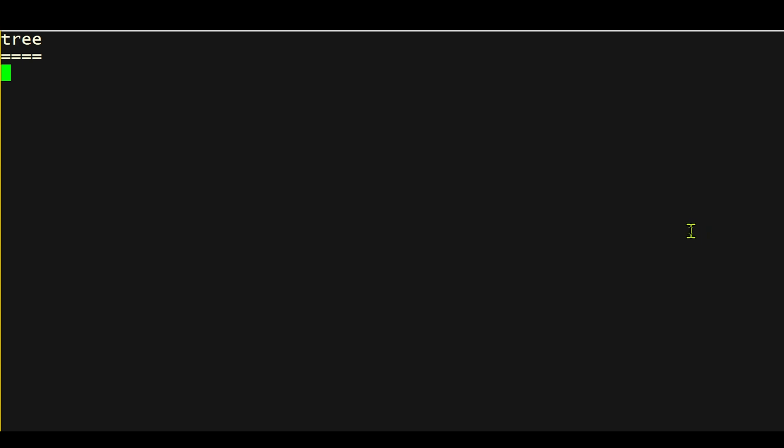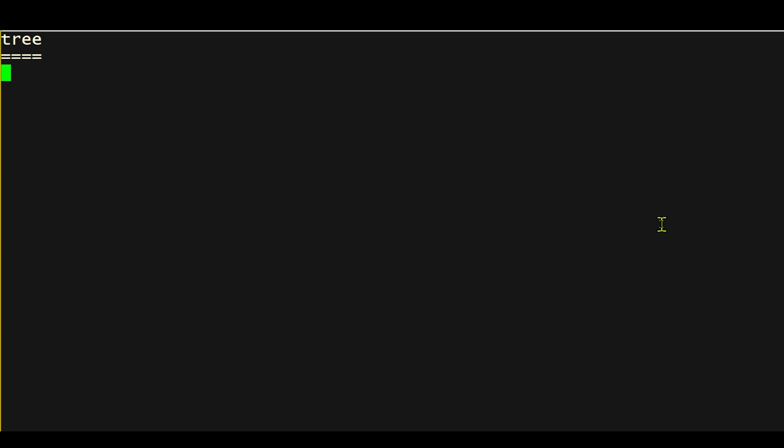So to begin, I'm going to create a directory using a complex mkdir command. This will create a directory with multi-levels. This command will create a directory with five subdirectories, each of which will contain two other subdirectories. So the command I'm going to use looks like this. So we create a directory called thisWeek.